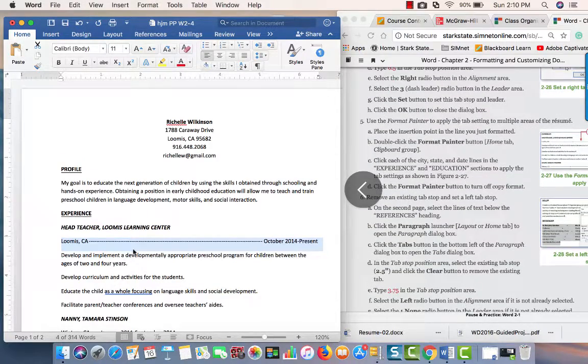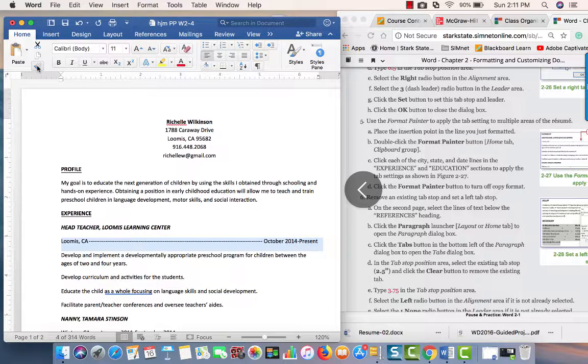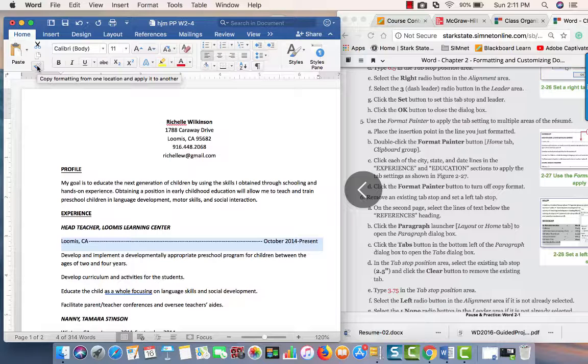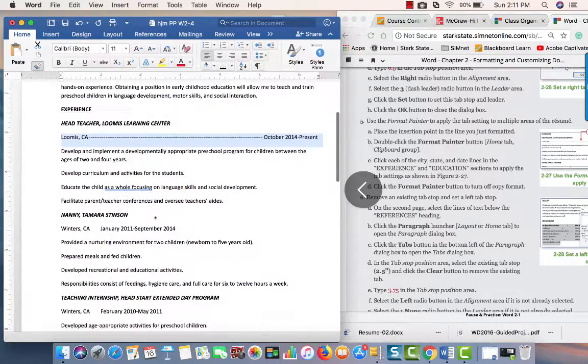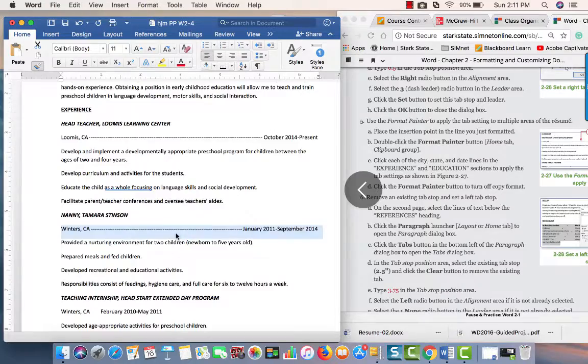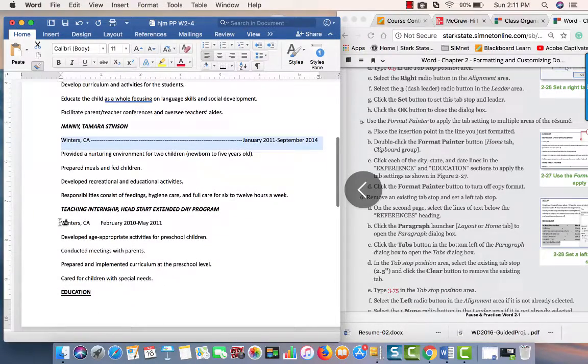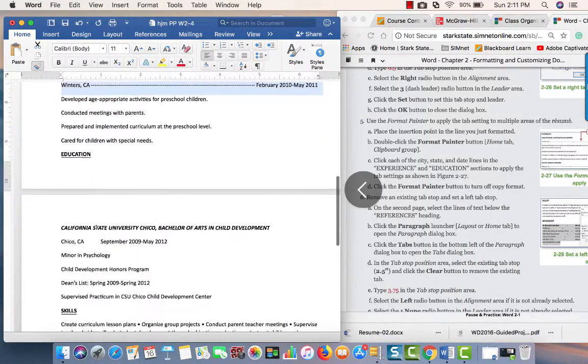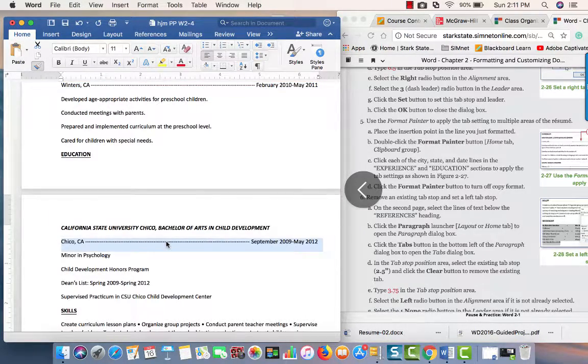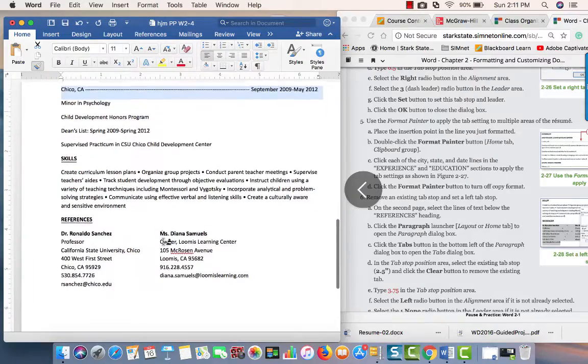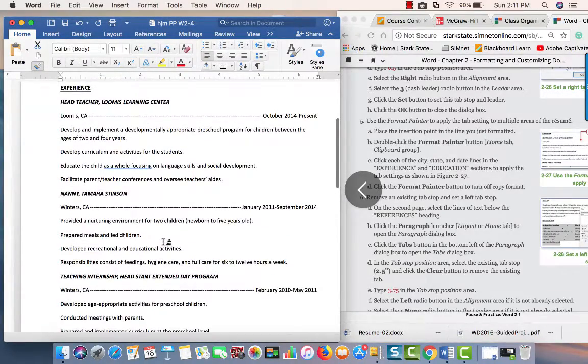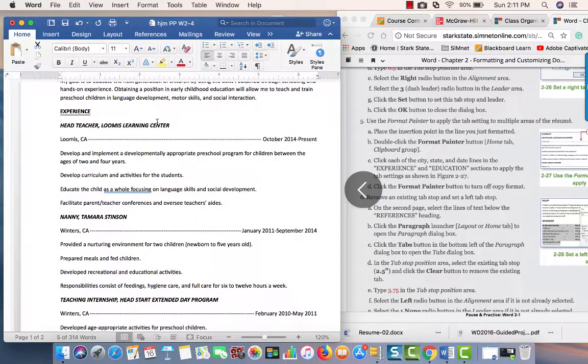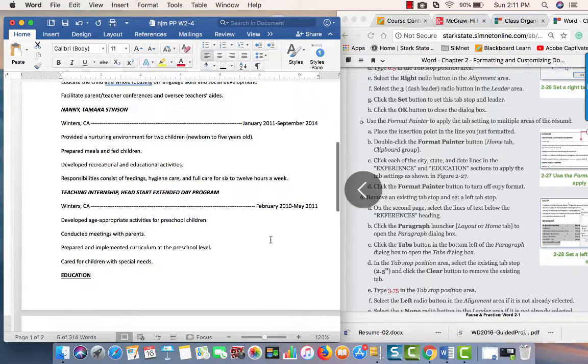Now we're going to use the format painter because we have several of these. Since I'm going to apply this to more than one place, I'm going to double-click on the paintbrush. Now I'm going to scroll through and apply this tab to all of these locations. Within her experience and education, I'm all done. I'm going to click on the paintbrush and the format painter will be gone.